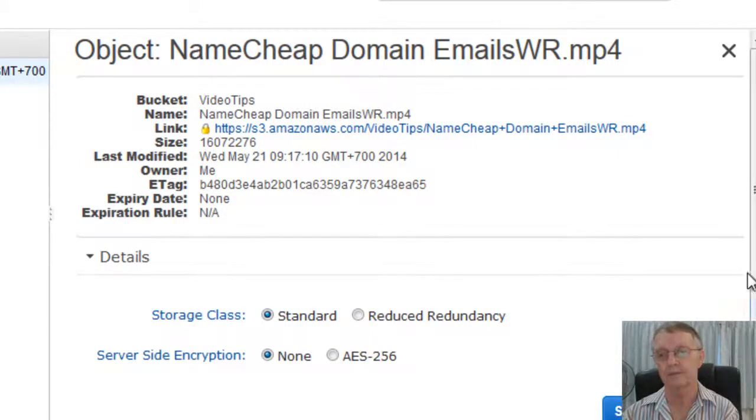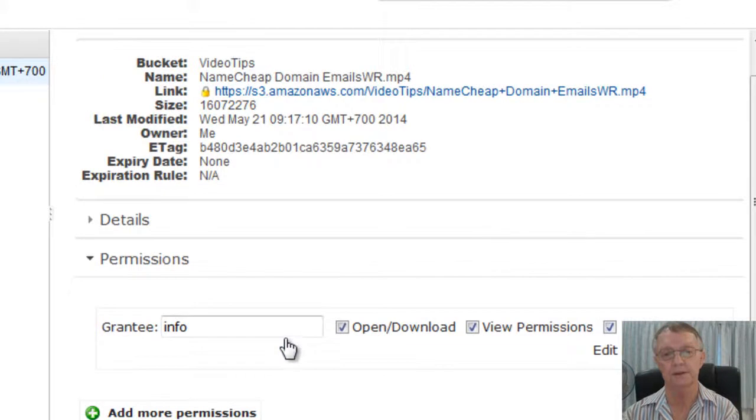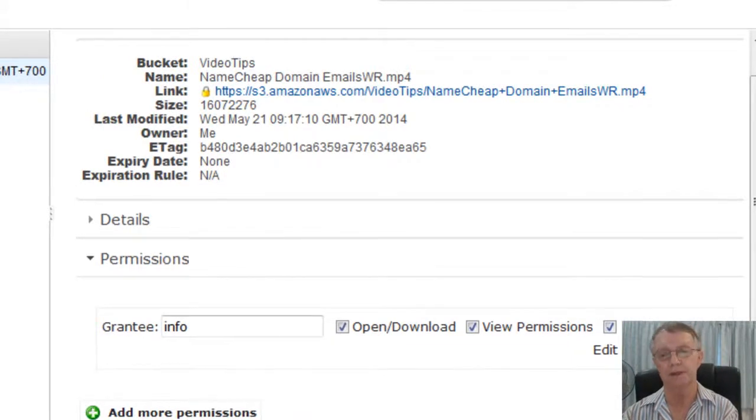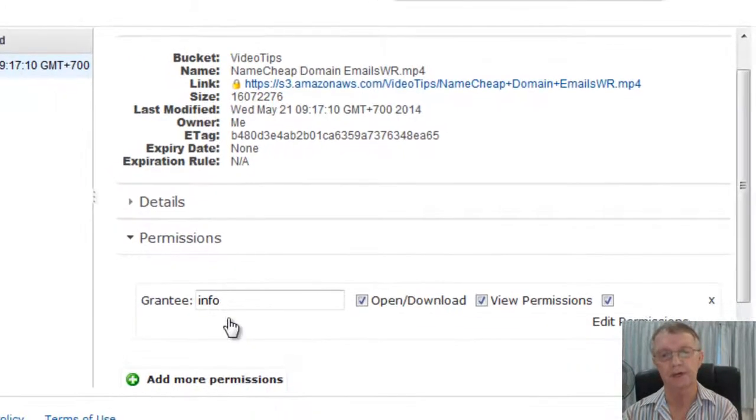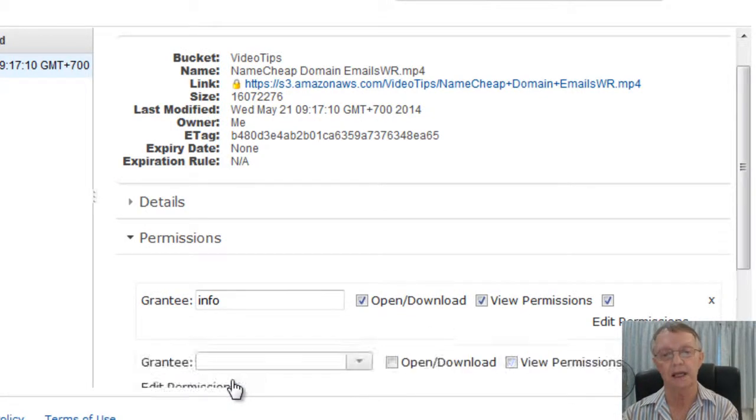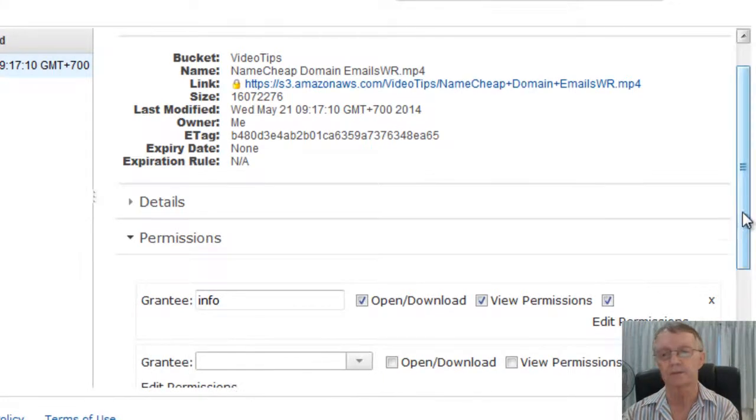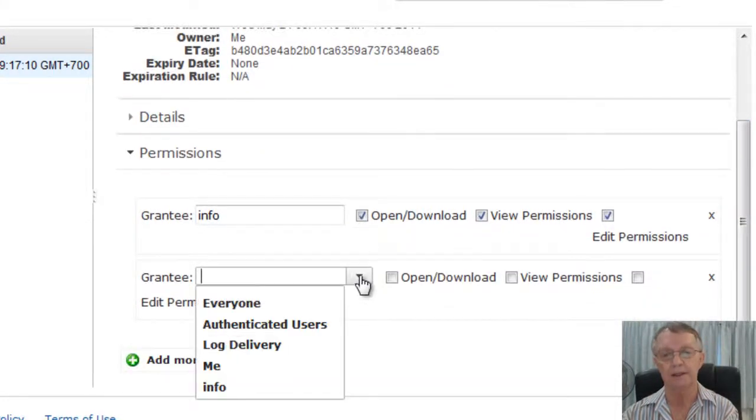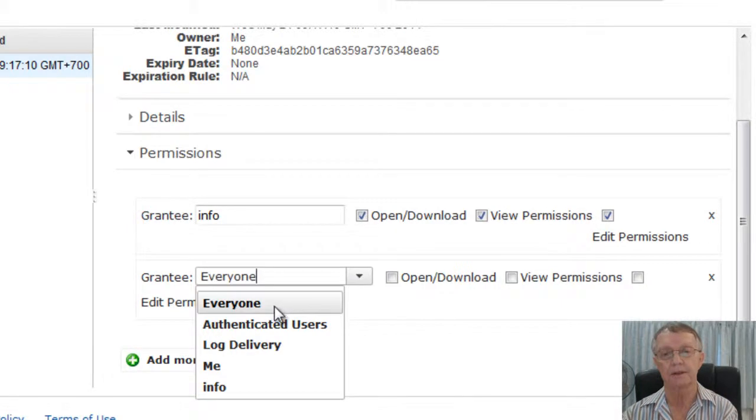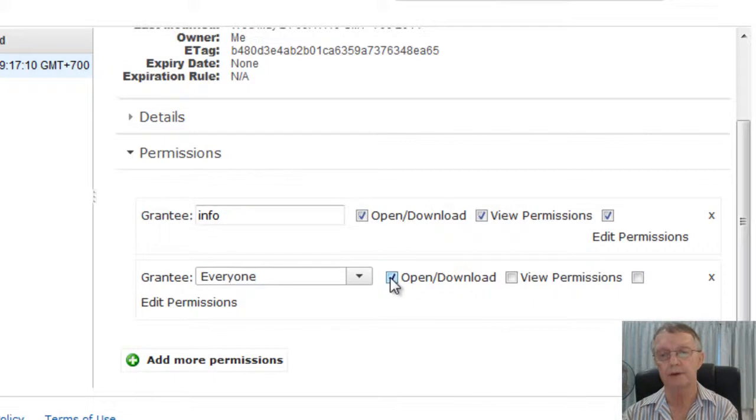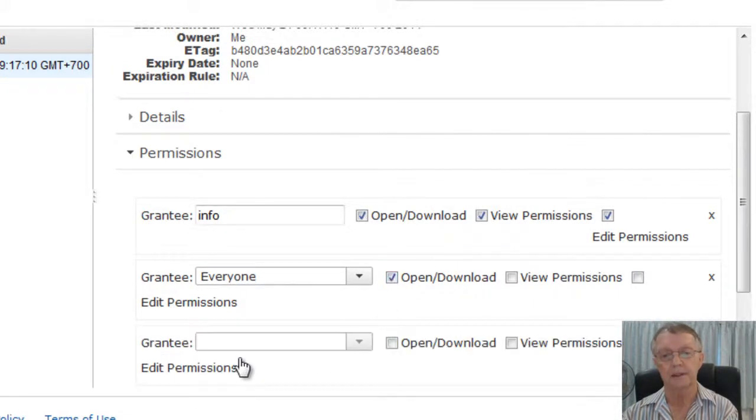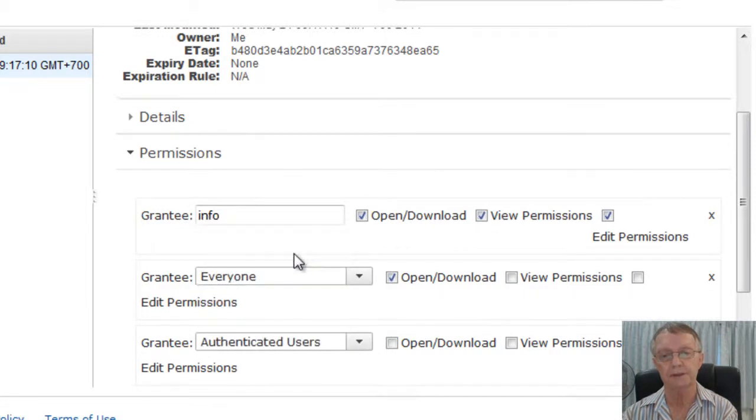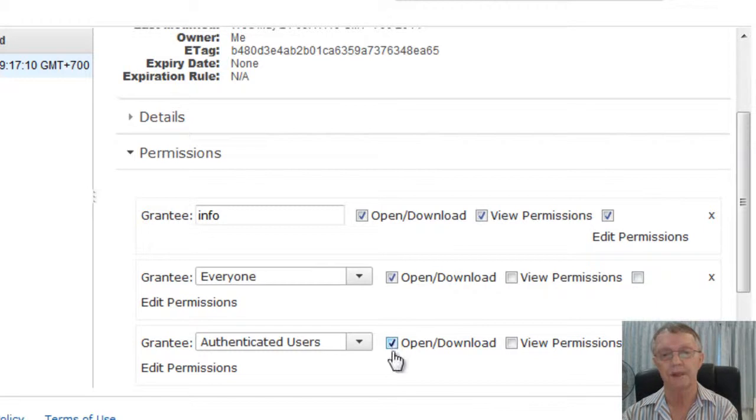Click Save. Key thing is coming down here to permissions. Now, you've actually got to add more permissions. First of all, make sure you've got info open downloaded viewing permissions, but then click Add more permissions. And in the drop down there, you will see everyone. Click everyone and click Open Download.